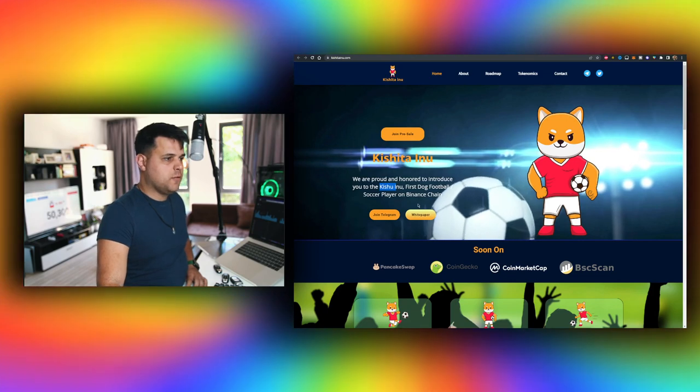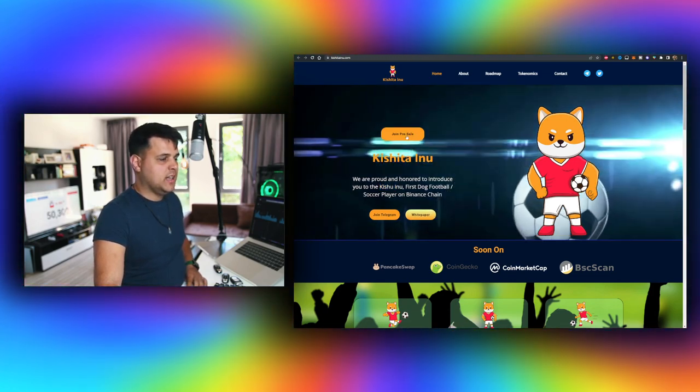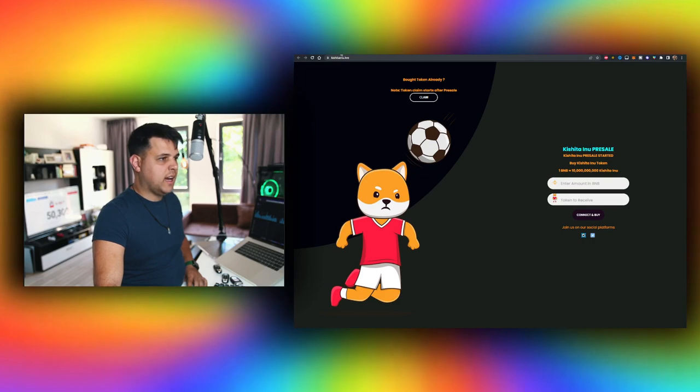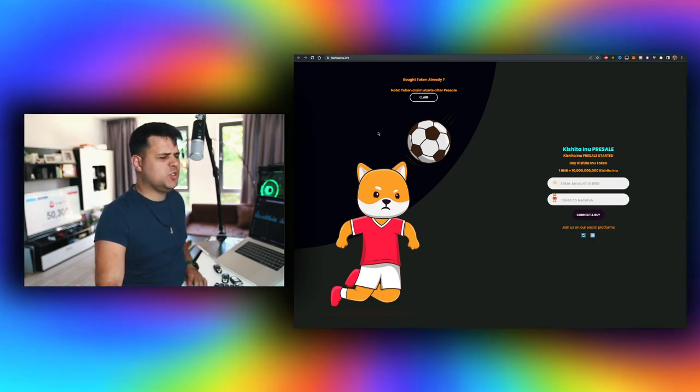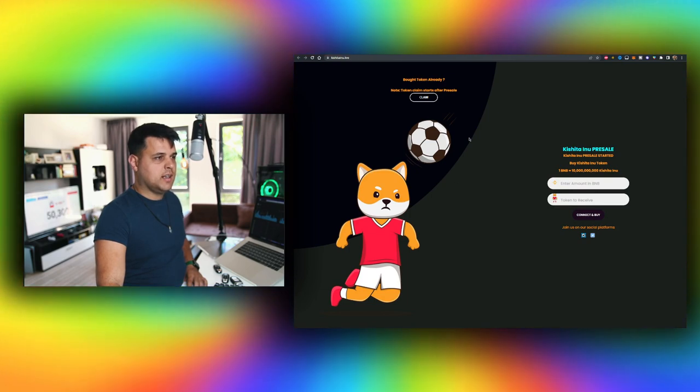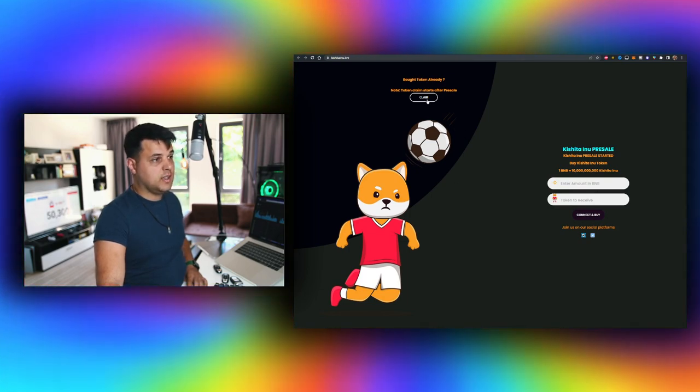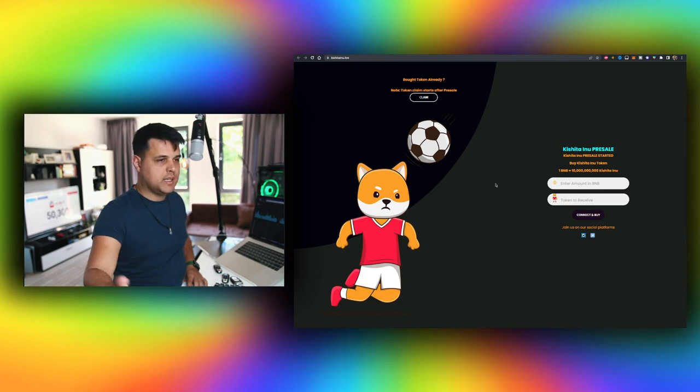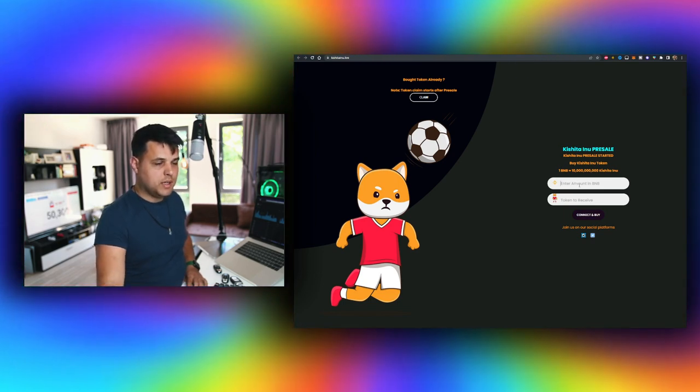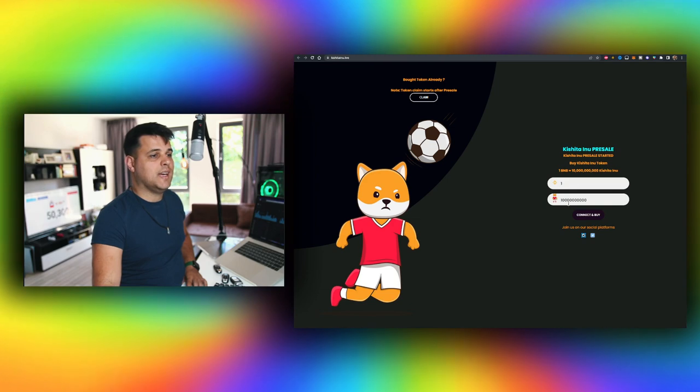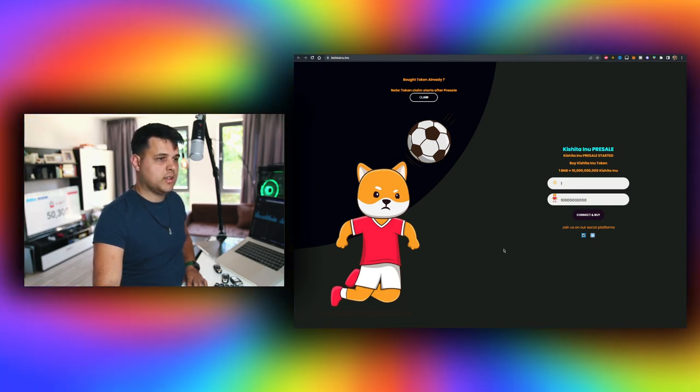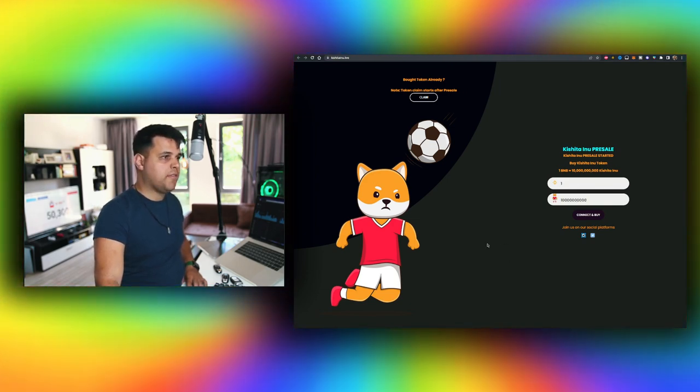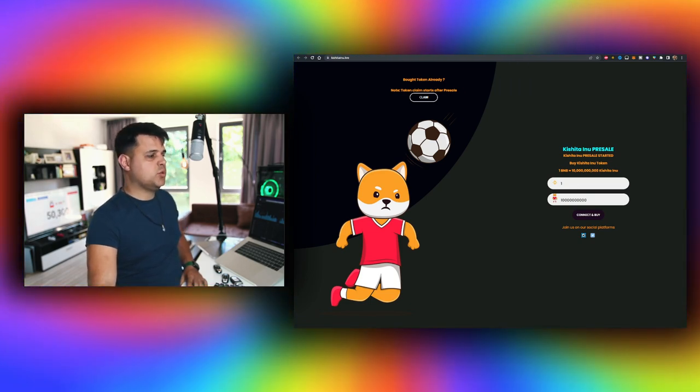First dog football soccer player on the Binance chain. The pre-sale is live, I'll have a link for that in description down below. It's super easy, all we got to do is connect - you can connect all you need is the MetaMask account, BNB. Type in the BNB, for example one, and you get this amount of Kishita Inu tokens. That's all you have to do.